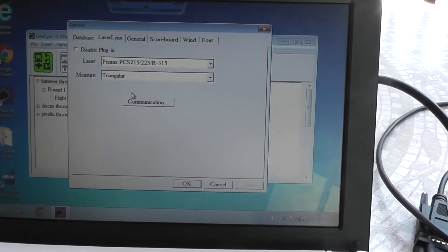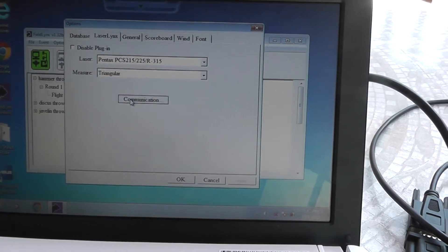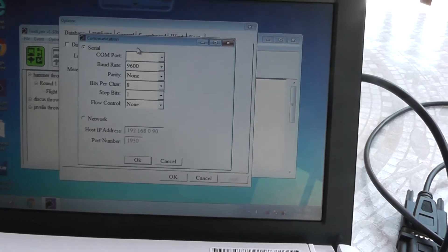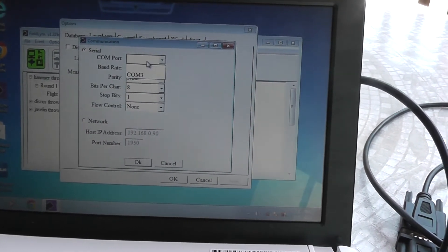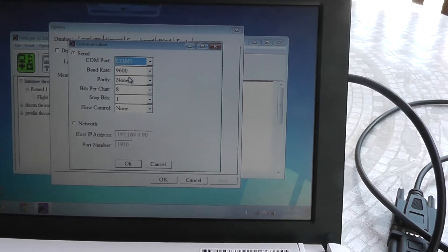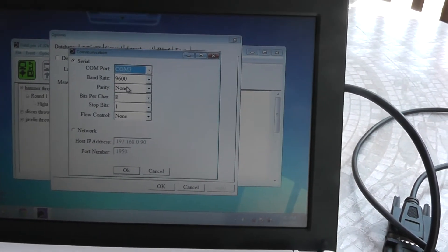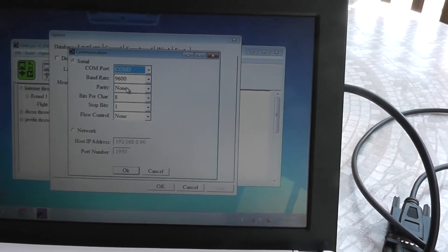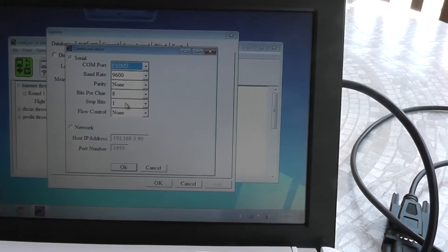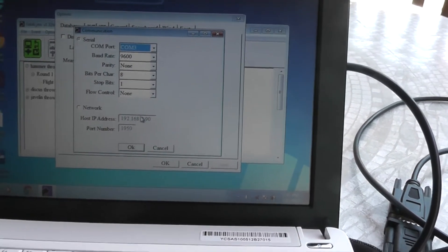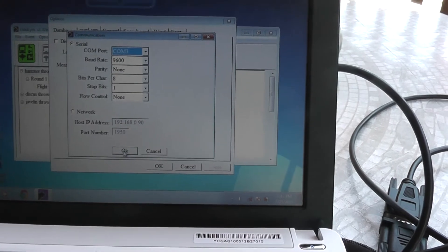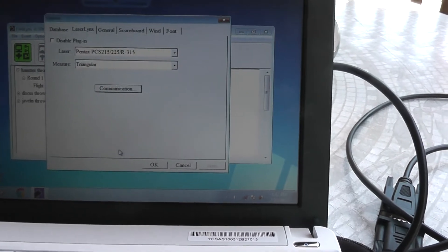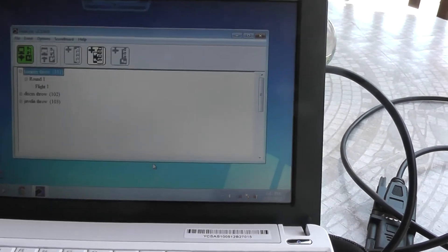The communications, this sometimes changes. Okay, no com port has been assigned. This is actually com port 3. So we'll give it com port 3, 9600 baud, no parity, 8 bits, one stop bit, no flow control. You can ignore the network. We'll just say OK here and OK.